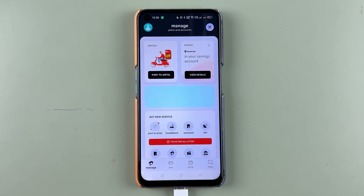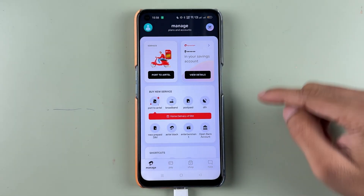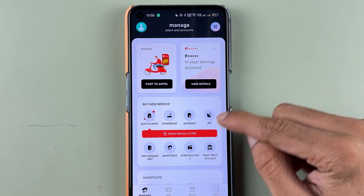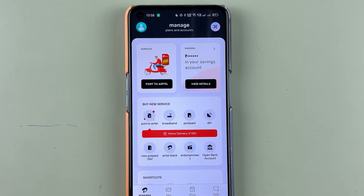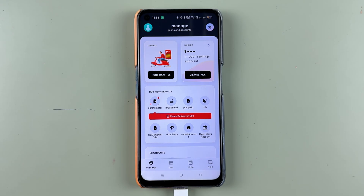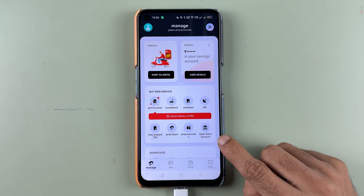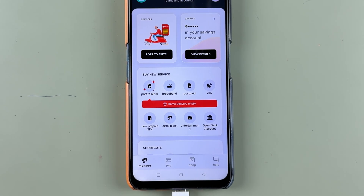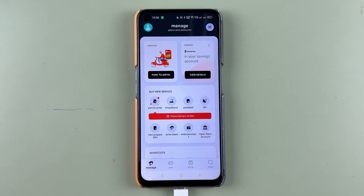Once you select the Manage option, you are on the Manage page. Here you can check out your saving account details and there are some services options as well. If you have not activated the Airtel Payments Bank account and you want to activate it, you have the Open Bank Account option. You can select that, follow the steps, and simply open a zero-balance account in a few minutes — the process is very simple.